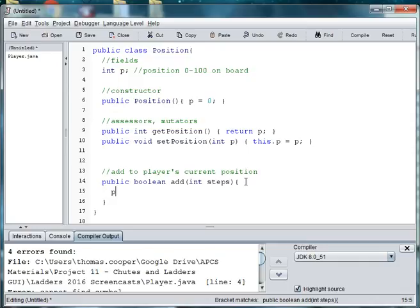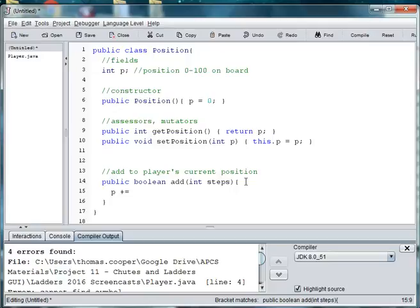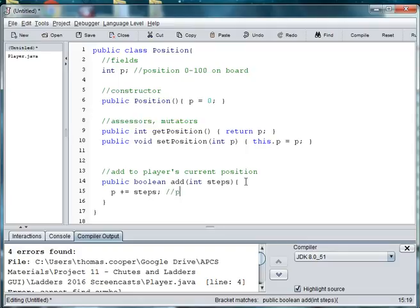So each time when we call this method, we'll need to add to the current position. So we'll have to say, we can use Java shorthand to say p plus equals steps. And this is equivalent to p is equal to p plus steps.